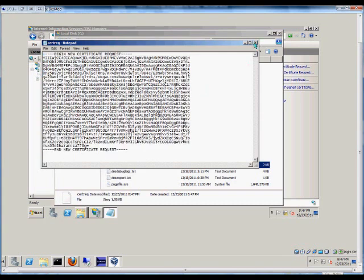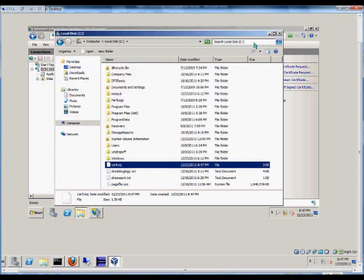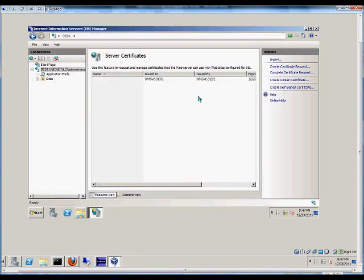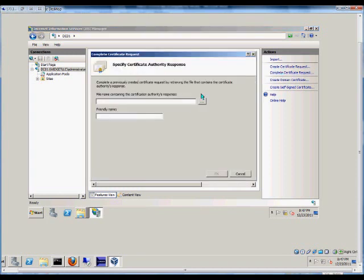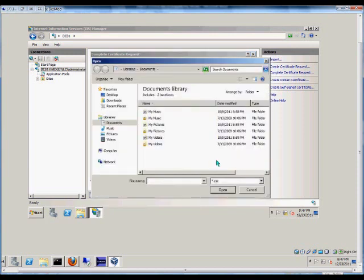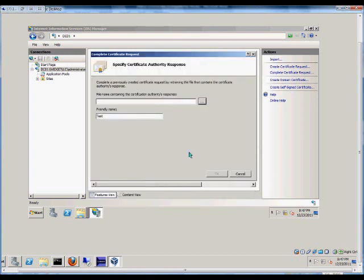From there, we'll get a new certificate that is authenticated by the third-party site. And we'll come back to this very same place, and we'll click Complete Certificate Request. Friendly name can be anything you want. And then from here, you locate the file name. And once you do that, you'll click OK, and your new certificate will be installed.